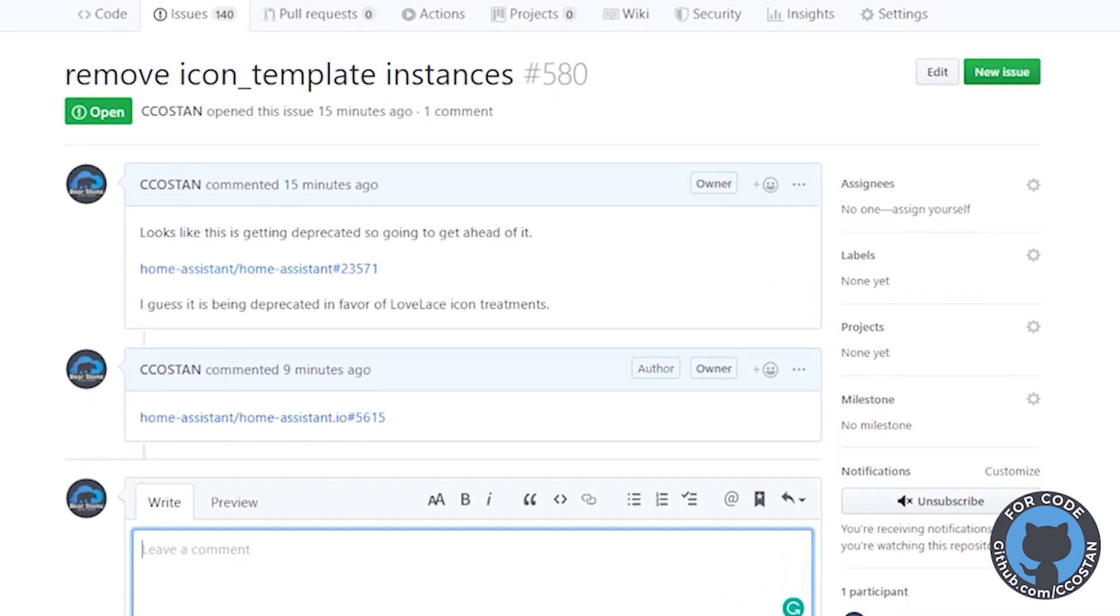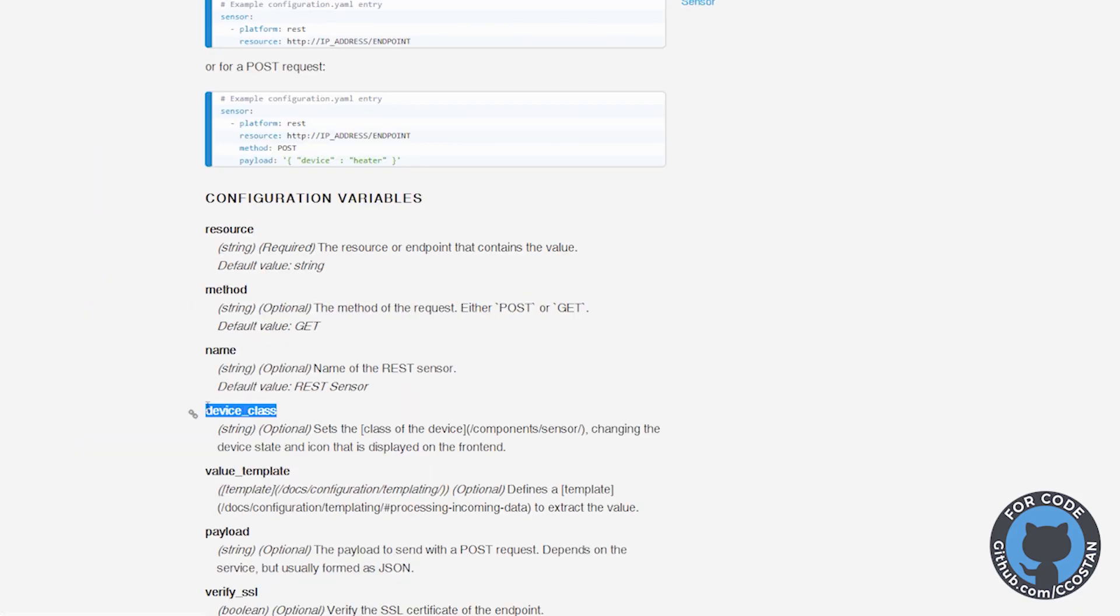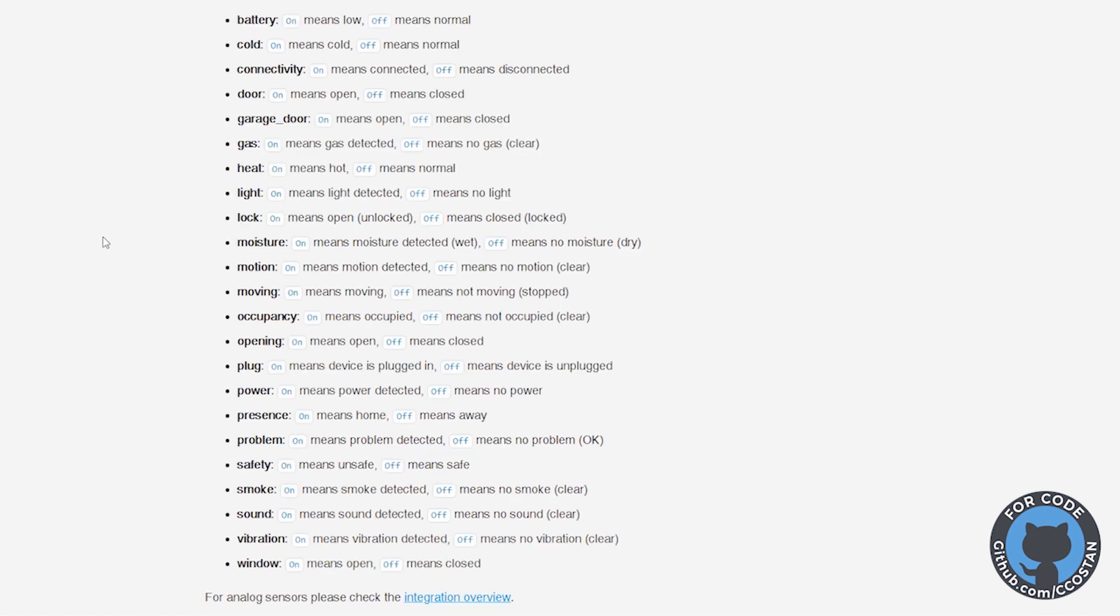When you look through the rest sensors, we do have device class. So my plan is to actually just go to device class and add in power and plug and some other things like that to offset. This is a Powerwall. So that's what we're going to do. Let me bring this in.